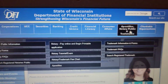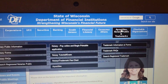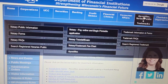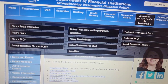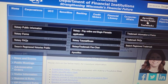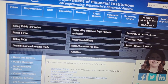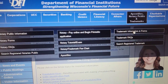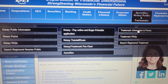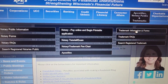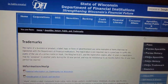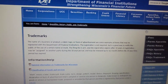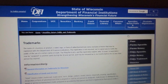You see all these blue boxes across here — we're going to go to this one right here. We don't want to click on it directly; we're going to go down to the drop box. Click on 'Trademark Information and Forms' — that's what we want.